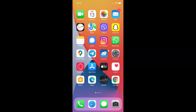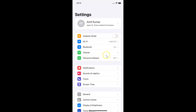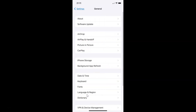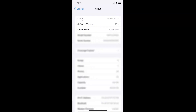First of all you have to open your Settings app. You can see it's opened, and let me show you that I have iOS version 15.1 installed on this iPhone device. Let me tap on General and then About, and you can see here I have this software version — iOS 15.1 installed on this iPhone XR.